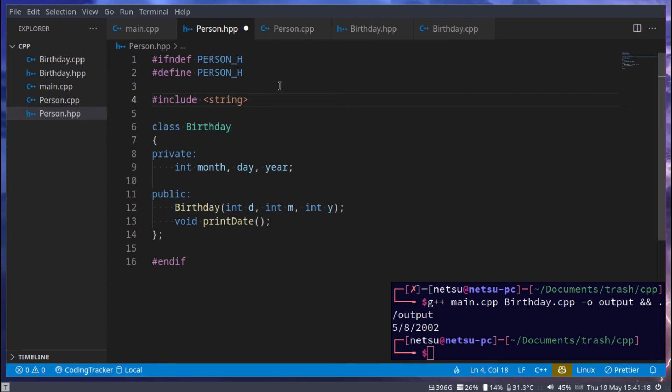This just allows us to use a lot of string functions. Usually if you just use normal iostream, then that usually also includes string. But if you don't necessarily care about that and you just want to be able to use a string, then you can also just include string, and then you don't have to include a whole iostream library.